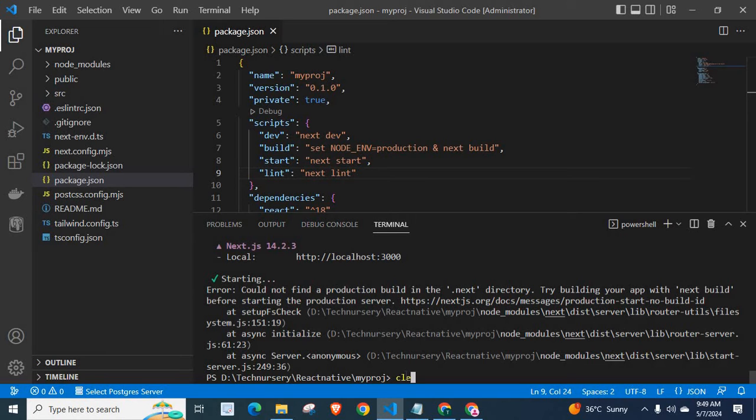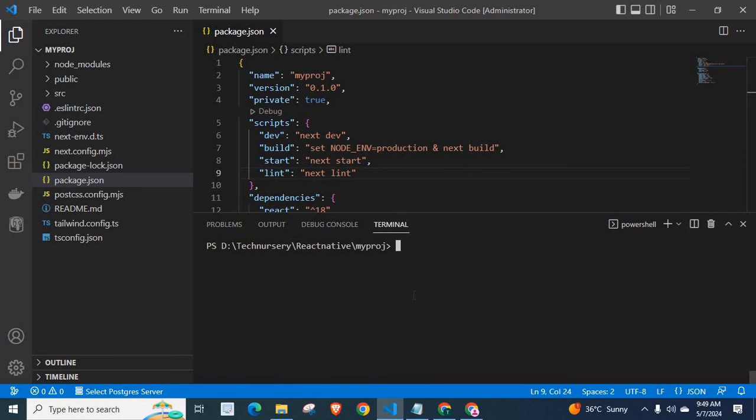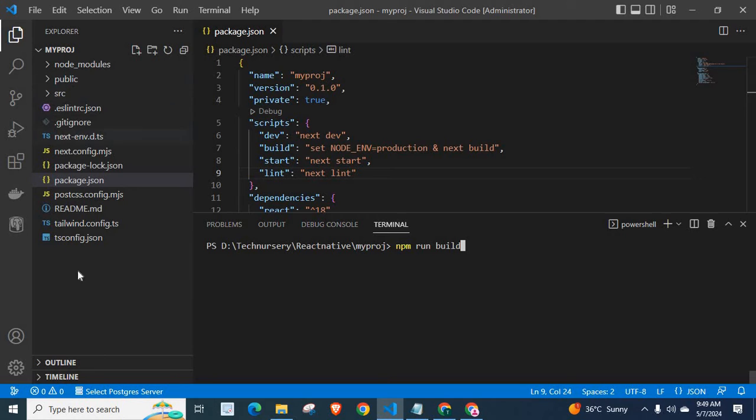First, let me clear the terminal. Then, first, we have to execute npm run build. Please check here. There is no .nest directory here.